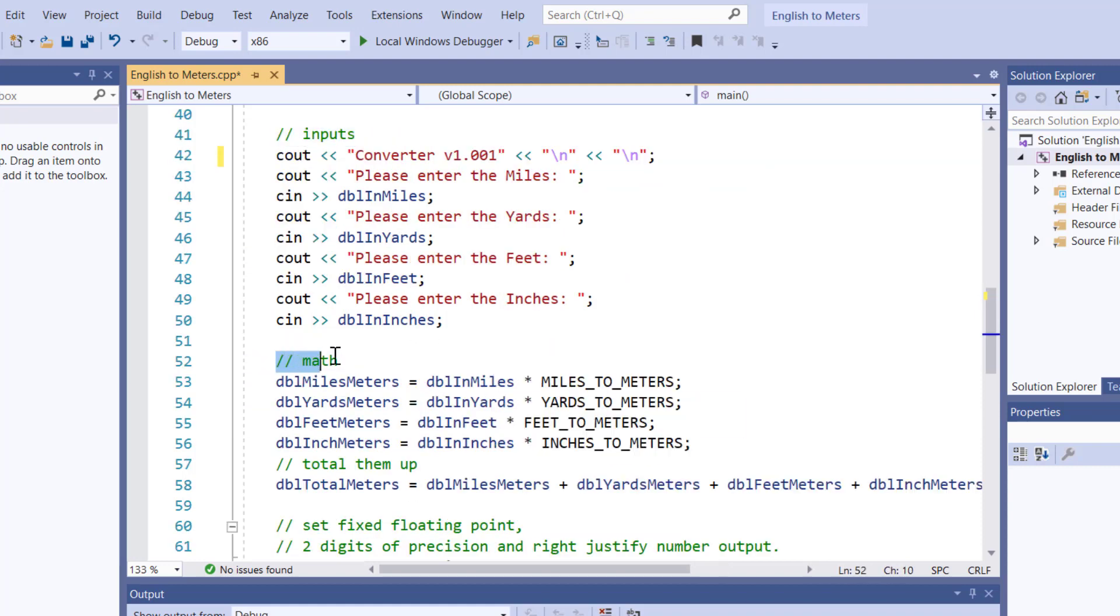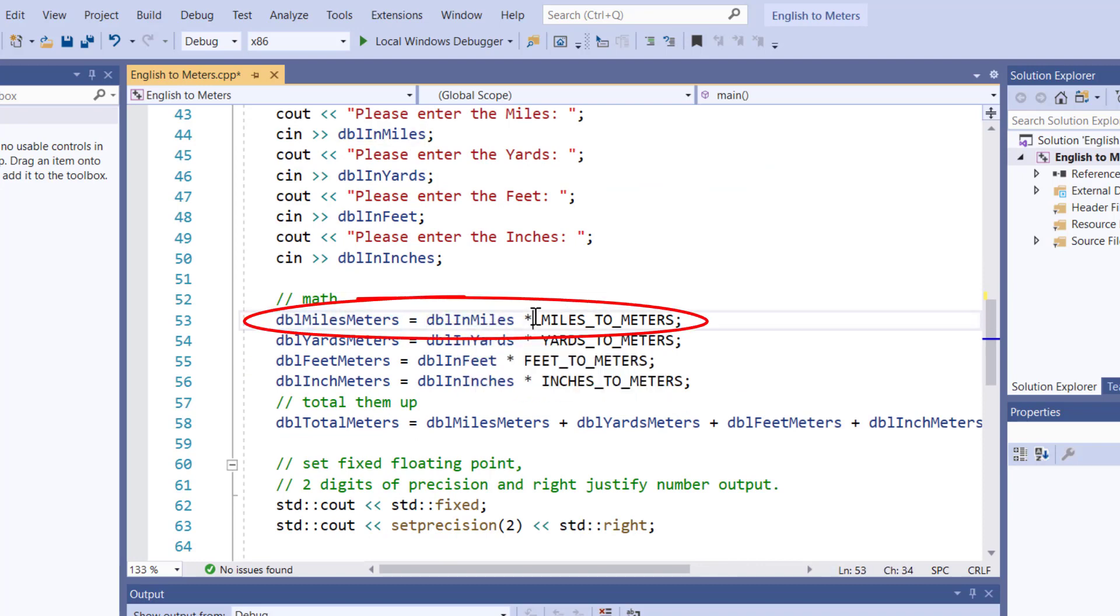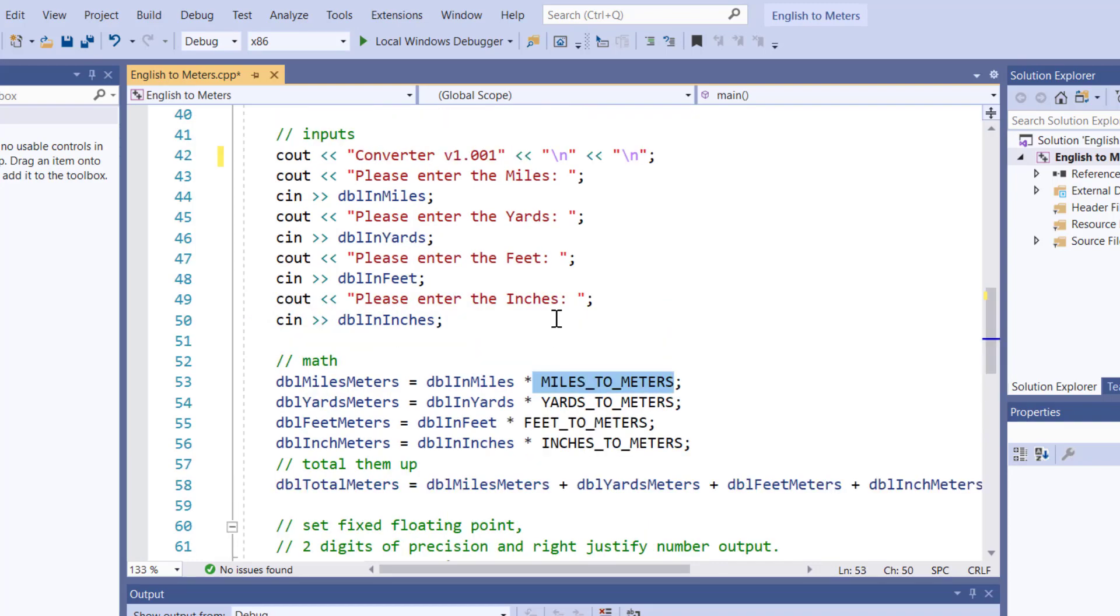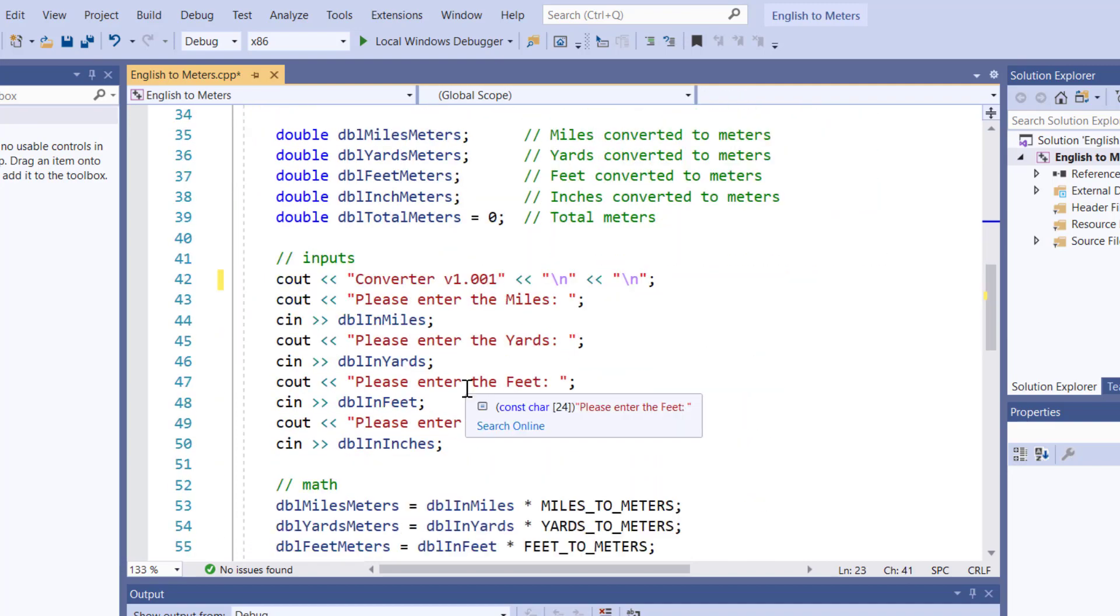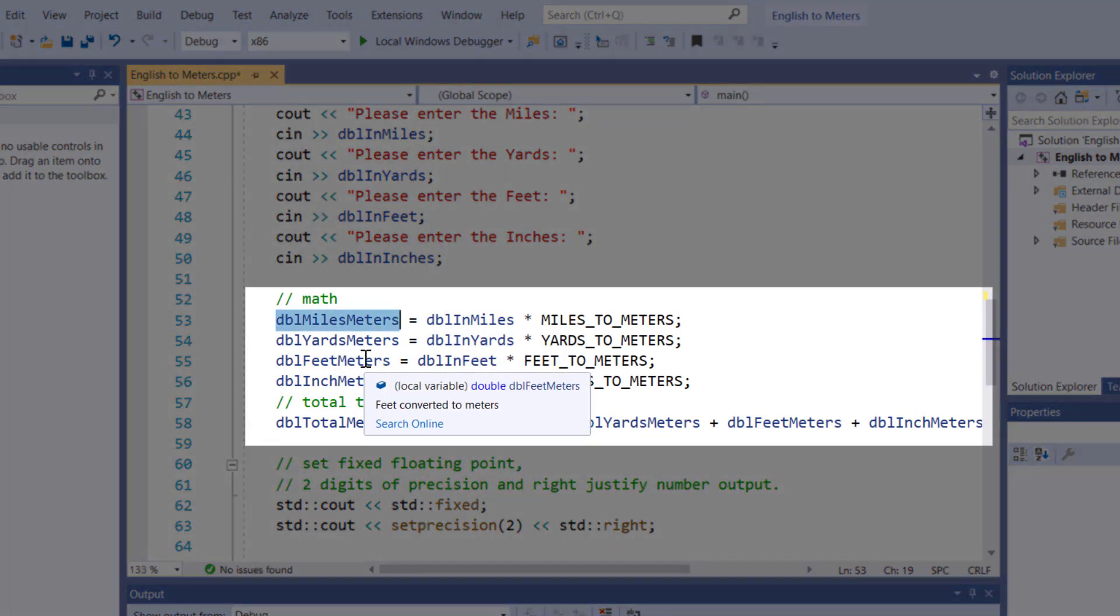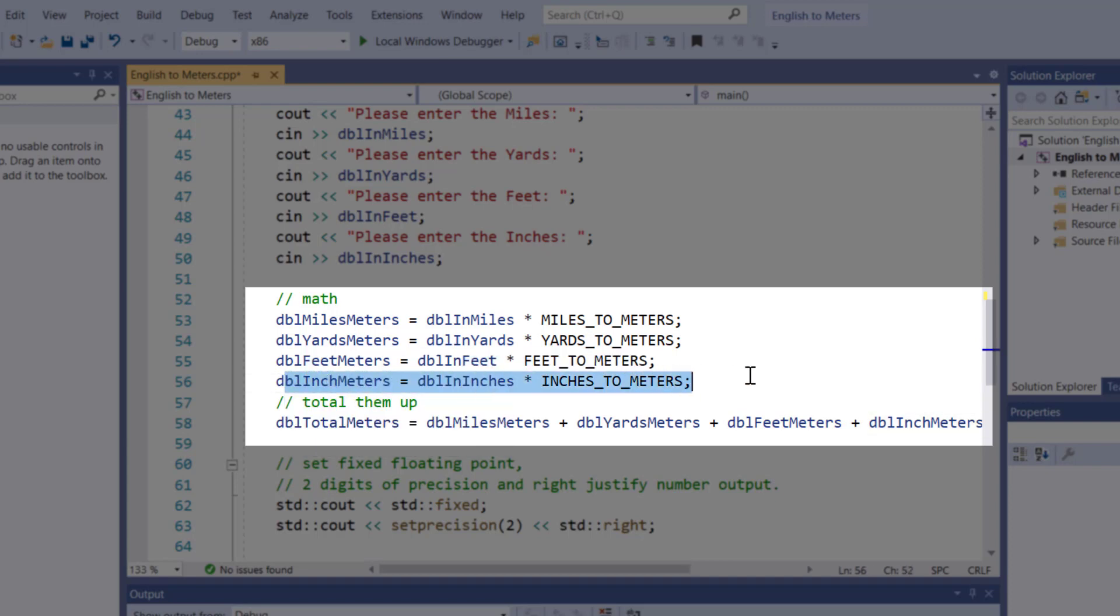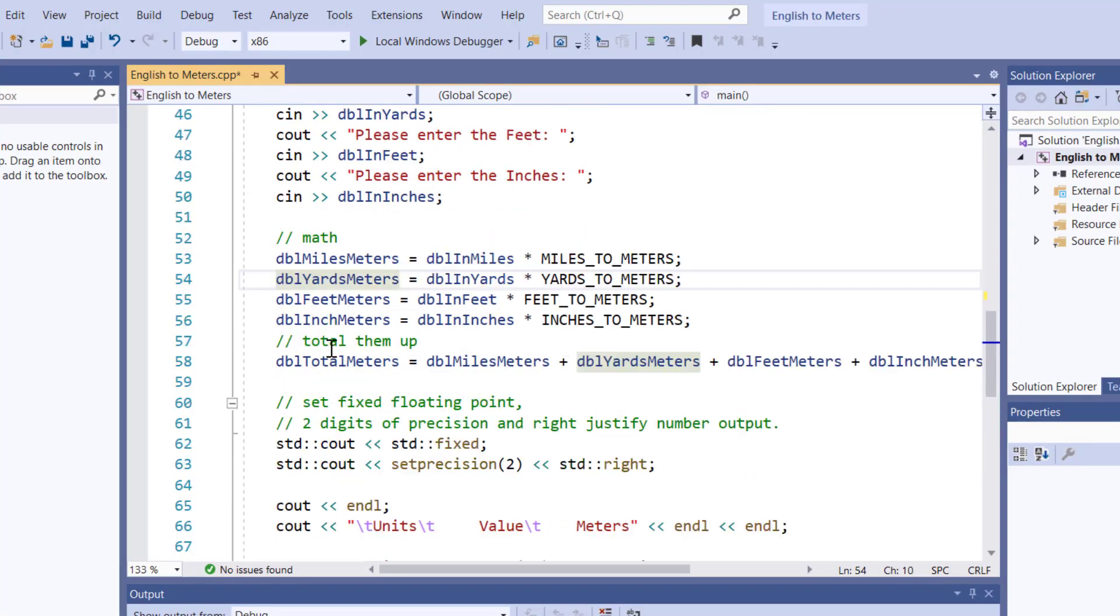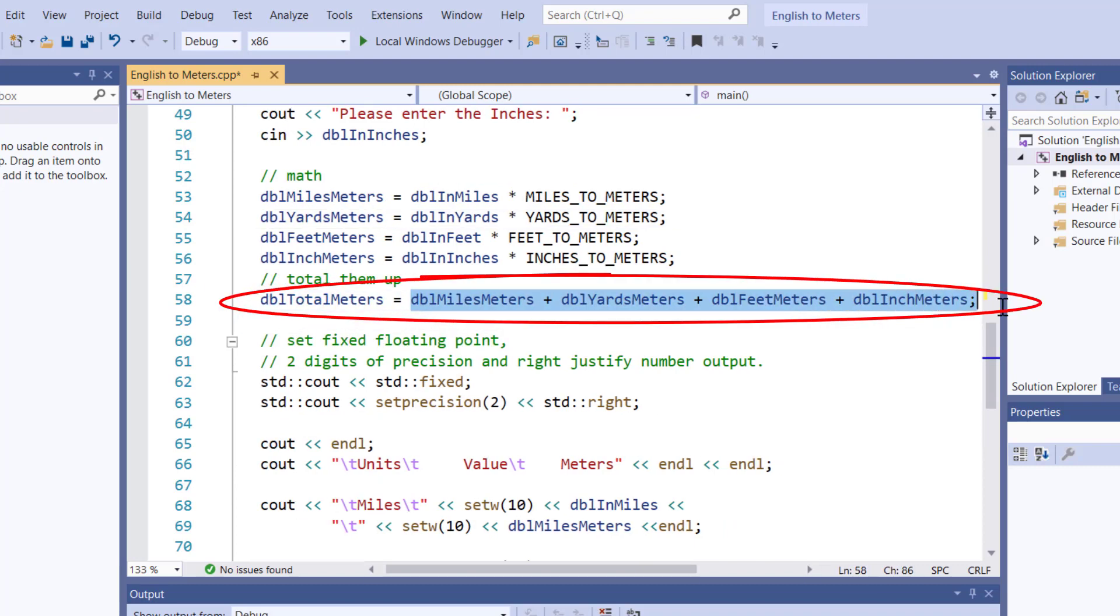Now I'm going to do my processing, I'm going to do my math. Turning miles into meters is going to be my n miles times my constant. So for every mile, it's going to be 1,609.344 meters. So this will convert my miles into meters. This line will convert my yards to meters, feet to meters, inches to meters. Now I have my individual values. Now I need to total them up, add all four of these up, and put them into total meters.